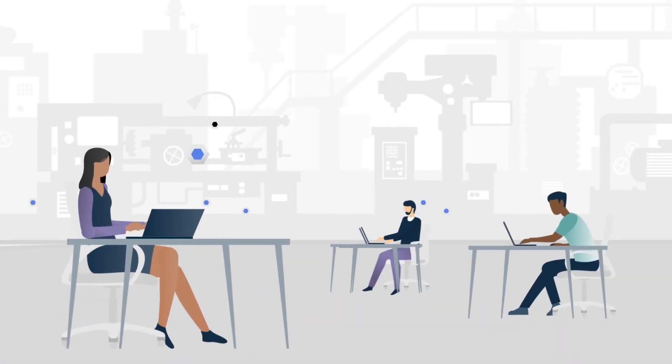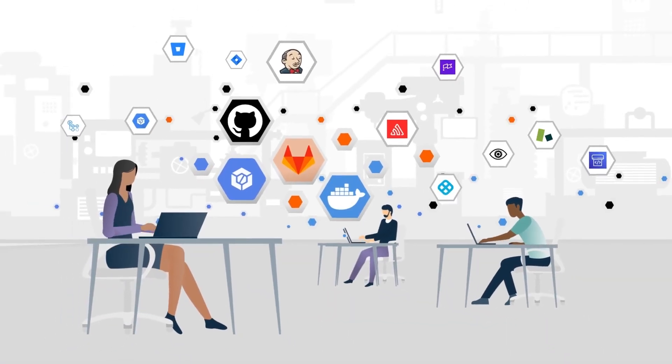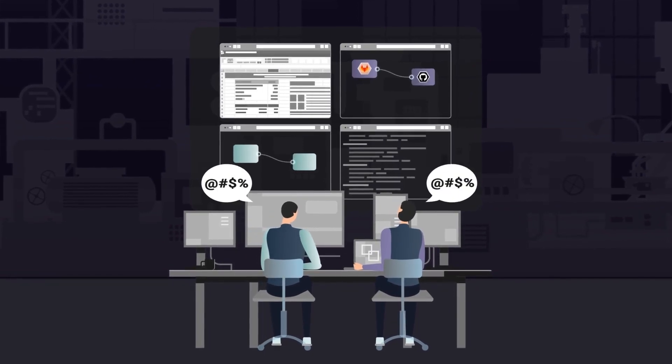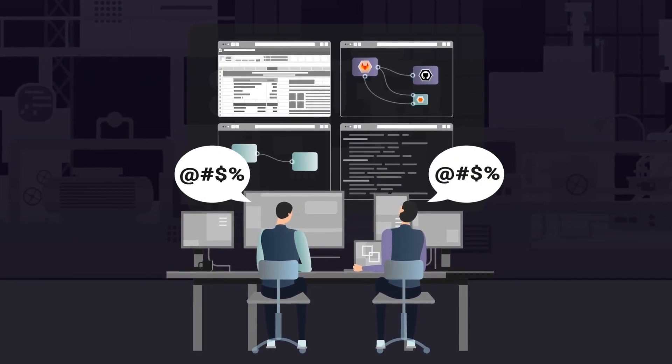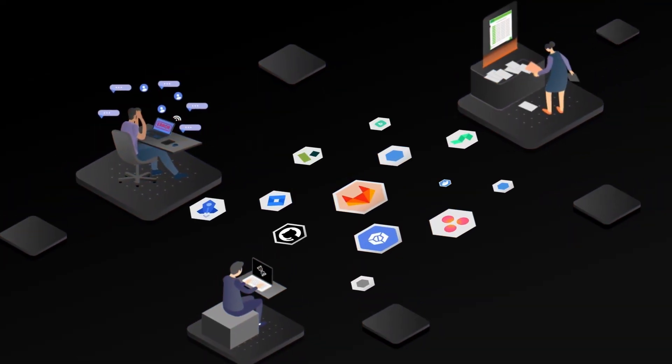As complexity grows, visibility and transparency across the organization decline, as leaders struggle to find the root cause of delays and breakdowns.